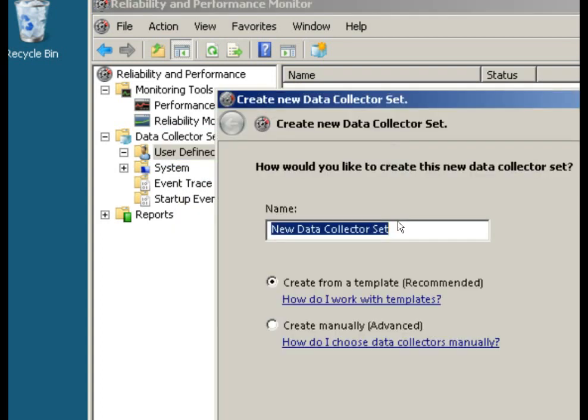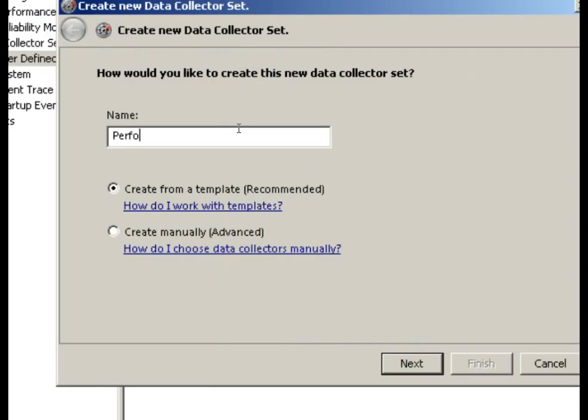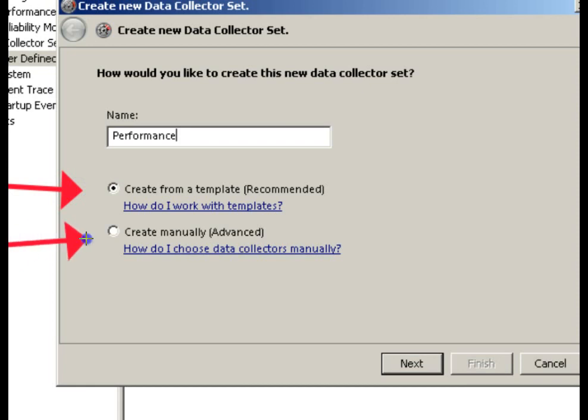And then this one we'll call it performance. We have a choice here to create from a template or to manually create. What I want to do is to do the create from a template.